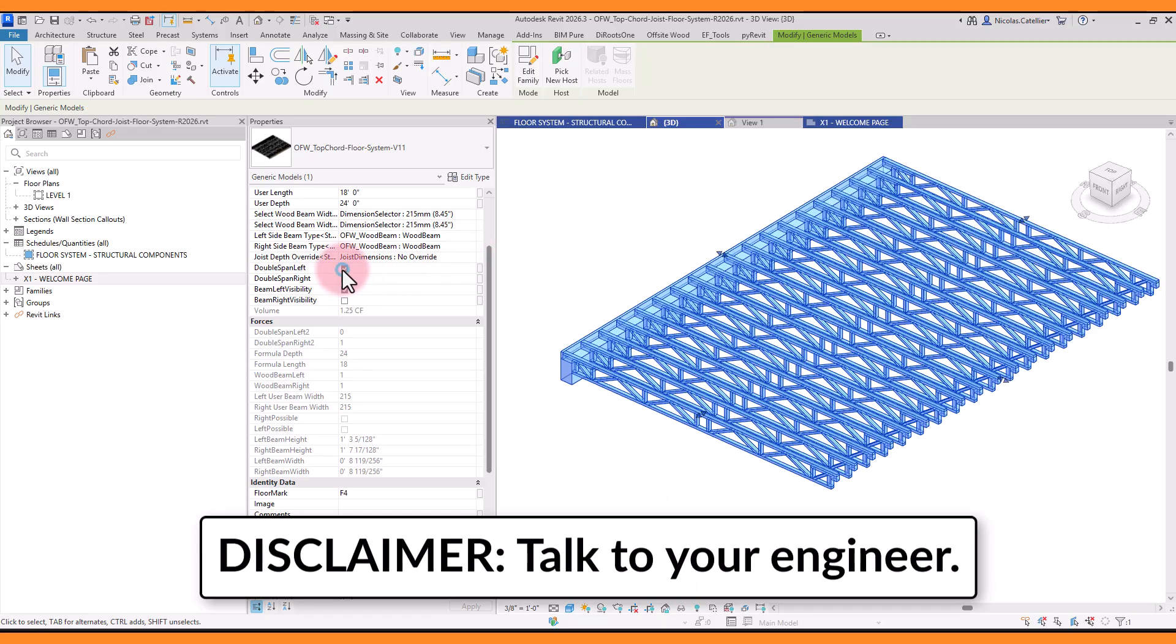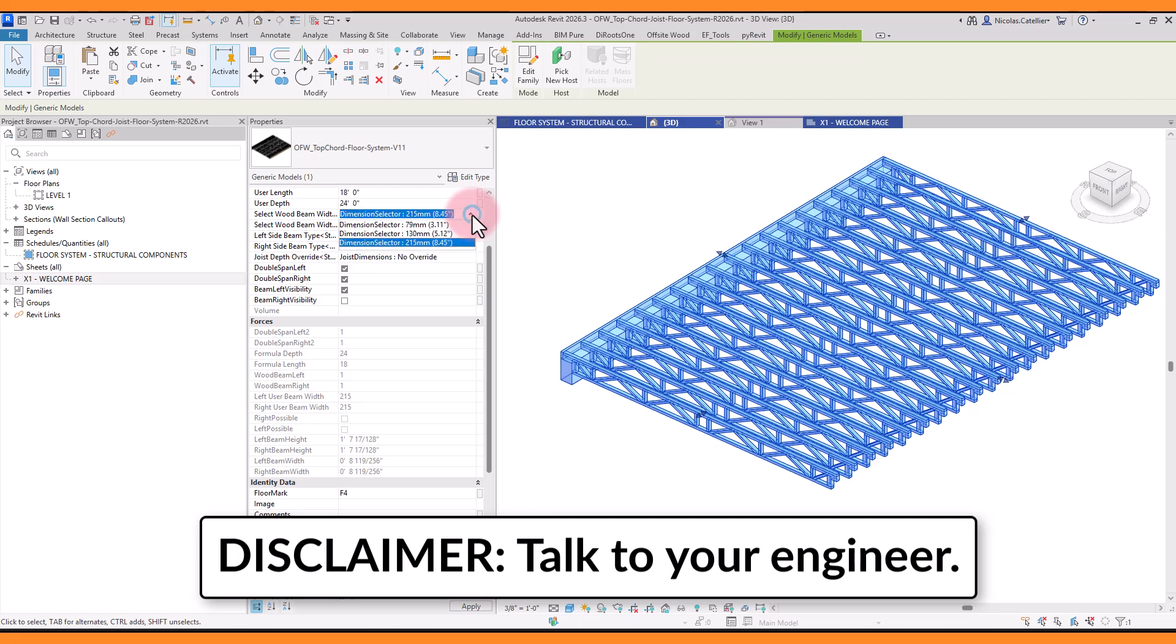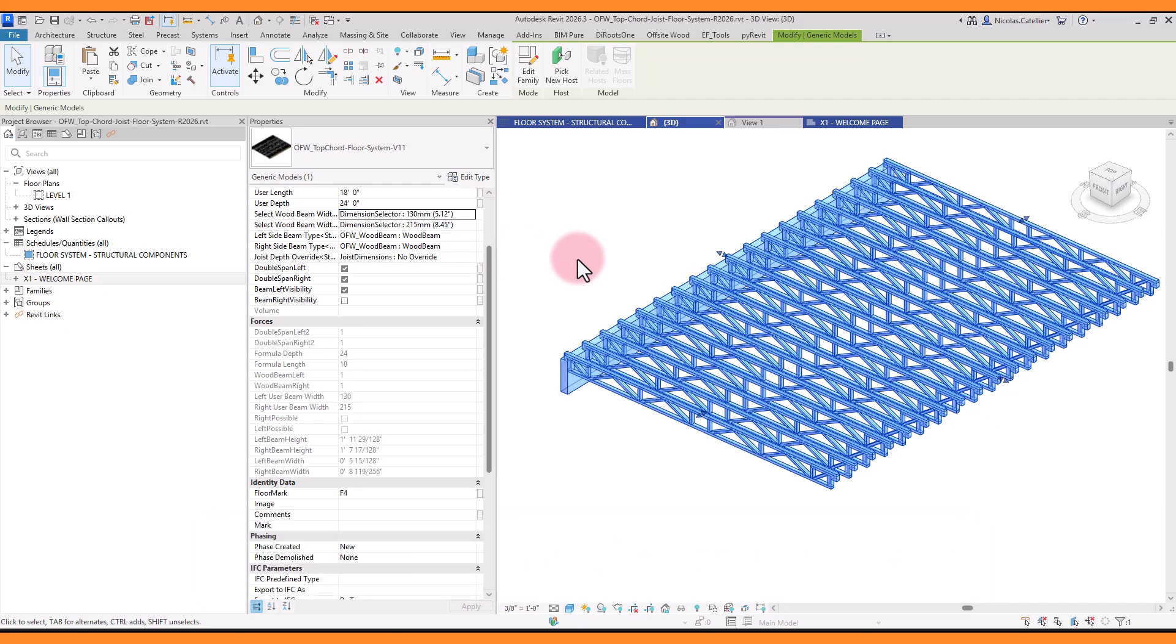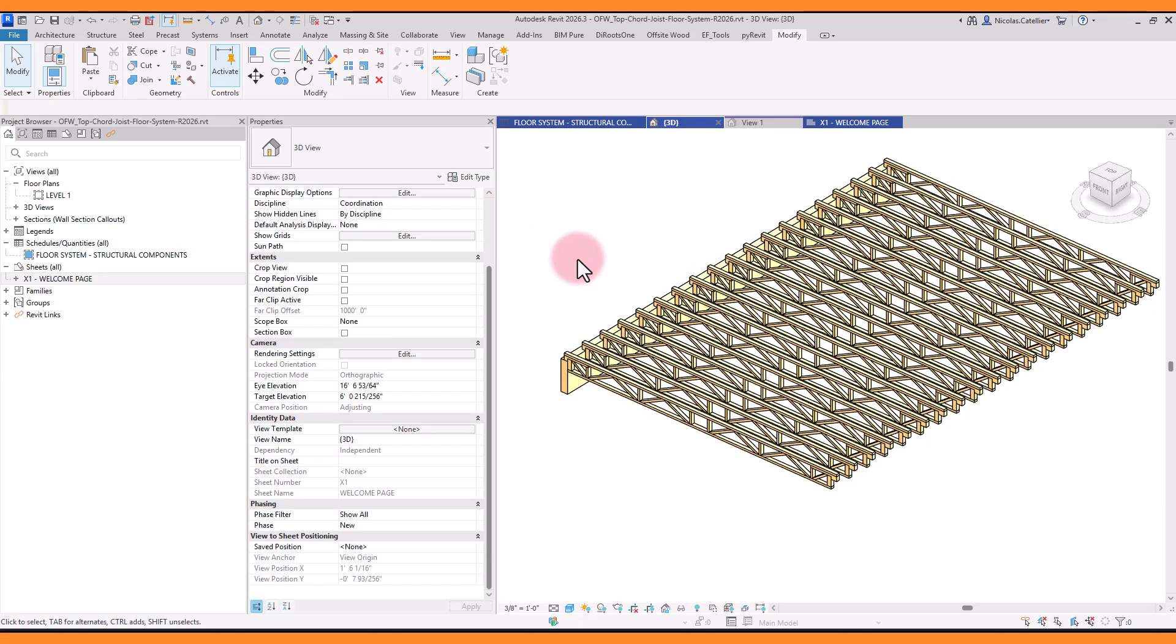Even though this family proposed dimensions, this is only for preliminary sizing. Make sure to verify all dimensions and calculations with your structural engineer.